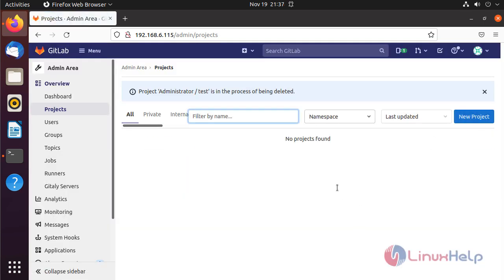I have deleted all three projects. Now I am going to the terminal to restore the GitLab backup.